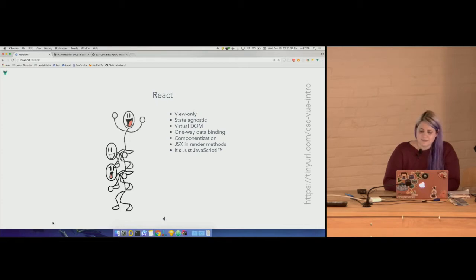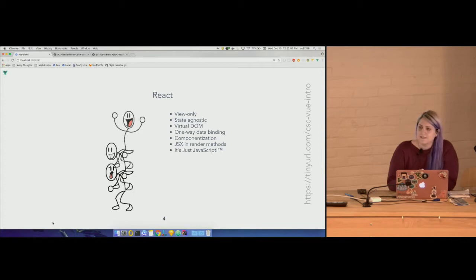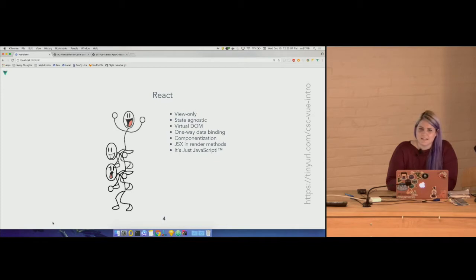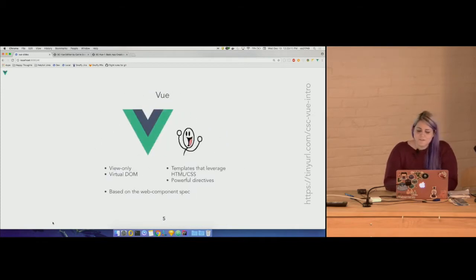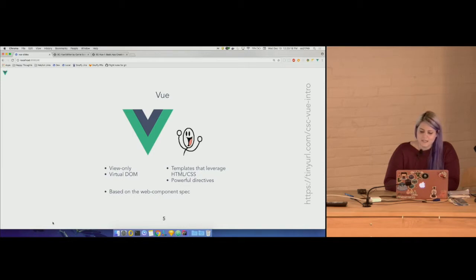React, on the other hand, is view-only — it's state agnostic, so it's not opinionated about your application. It leverages a virtual DOM for quick renders, has one-way data binding, and the most popular parts are its componentization — it's composable — and you can use JSX and render methods, basically writing HTML that's really just JavaScript. Vue is also like React in that it's view-only and leverages a virtual DOM, but like Angular it uses templates with actual HTML and CSS, has powerful built-in directives, and is based on the web component spec.